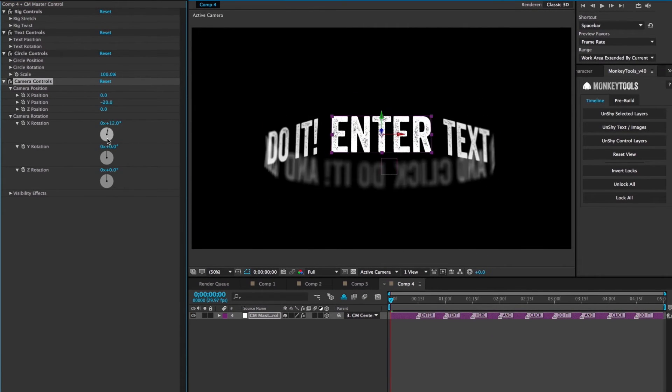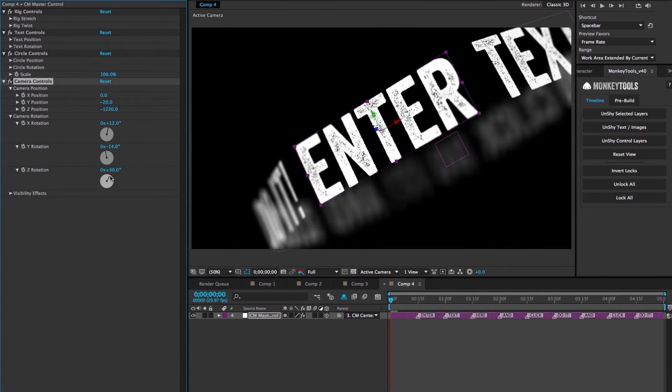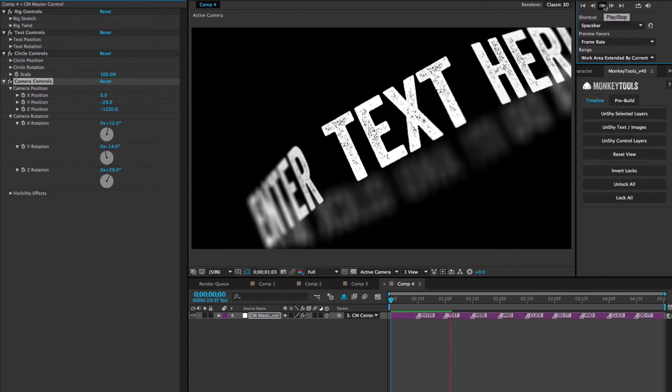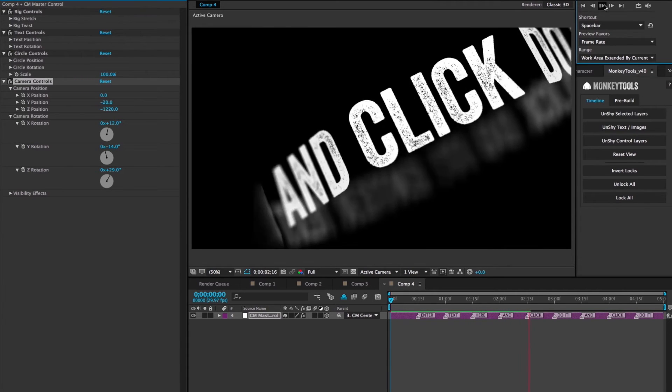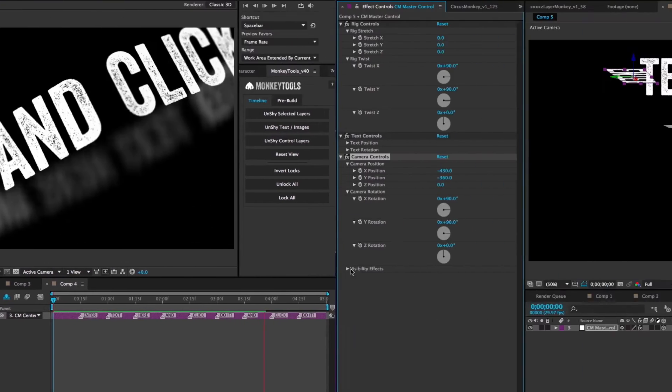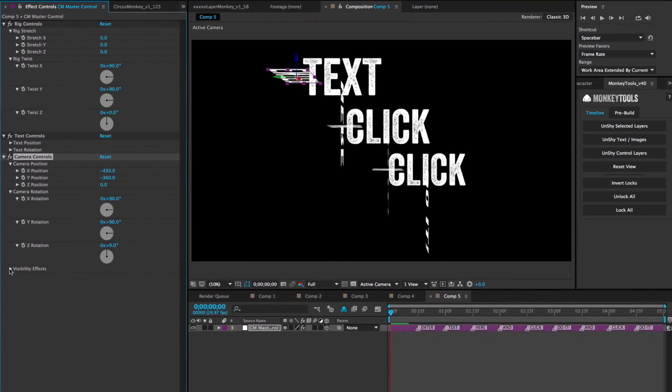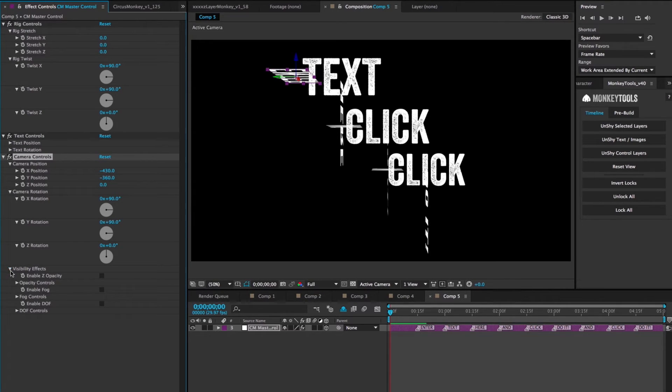The camera controls allows you to change the position and rotation of the camera, all while keeping it pointed to the control layer that it's queued up to. Lastly, there's the visibility controls, which really helps legibility when working with Z space.